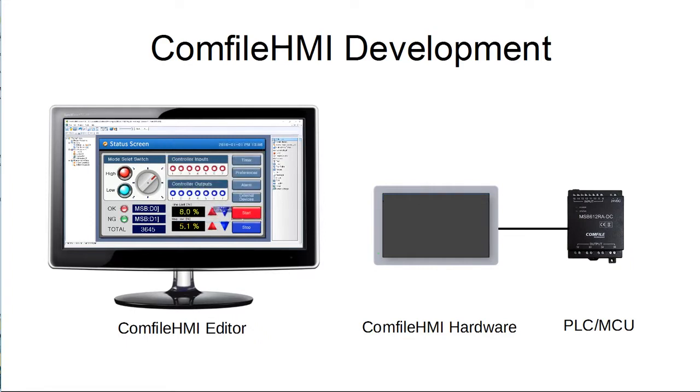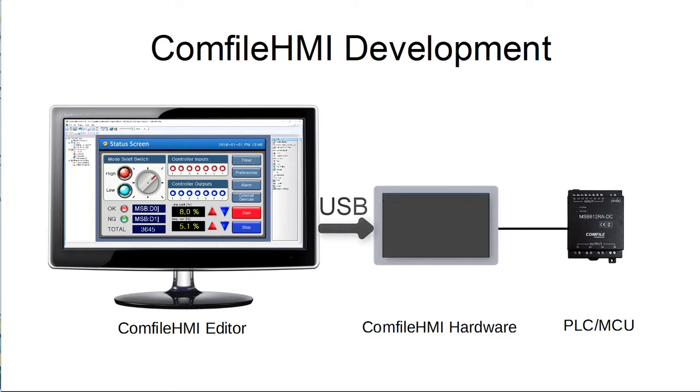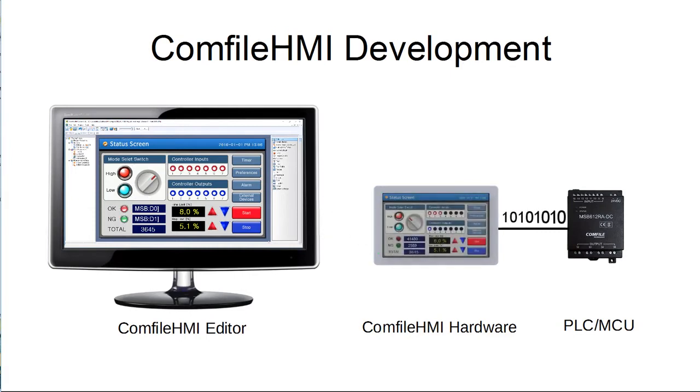After a project is created, it can be deployed over USB to the Comfile HMI panel PC, where it will execute providing an operator with a touchscreen interface to a machine.